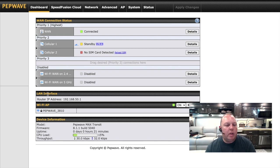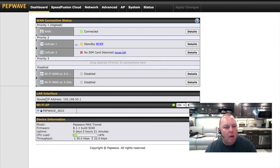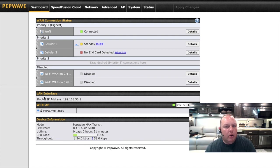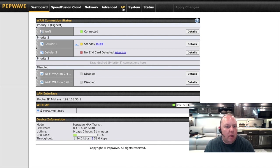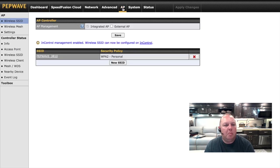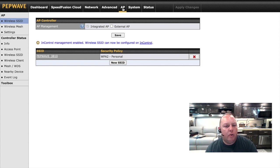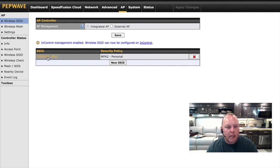Or you can simply modify any settings you've changed back to what we're going to show you here today. Whatever is easier for you. So to start, we're going to go to the AP tab. The AP tab, all things related to access points or wireless are going to be on that AP tab.